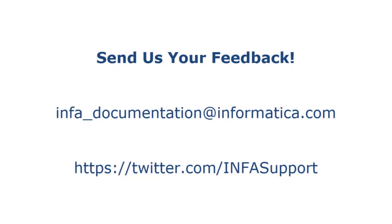If you have feedback on this demo or to request a demo on another topic, email us at info_documentation@informatica.com. You can also tweet us on the InfaSupport Twitter site.